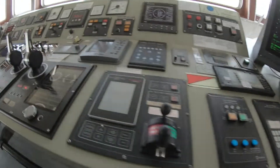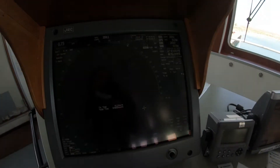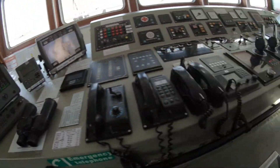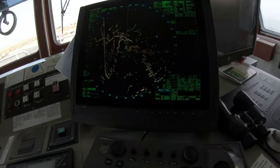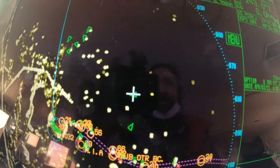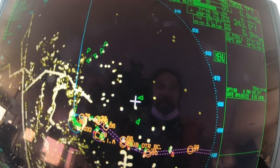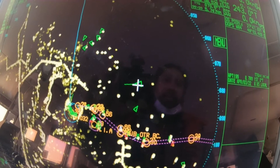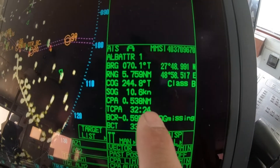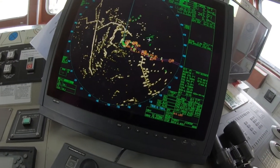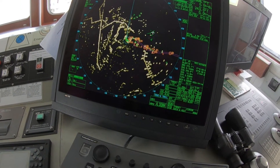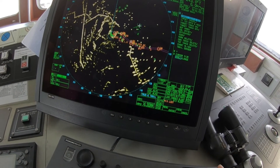The problem reported is they lost the AIS data. When I click here I can see the data now, so what I did is I just refreshed it.